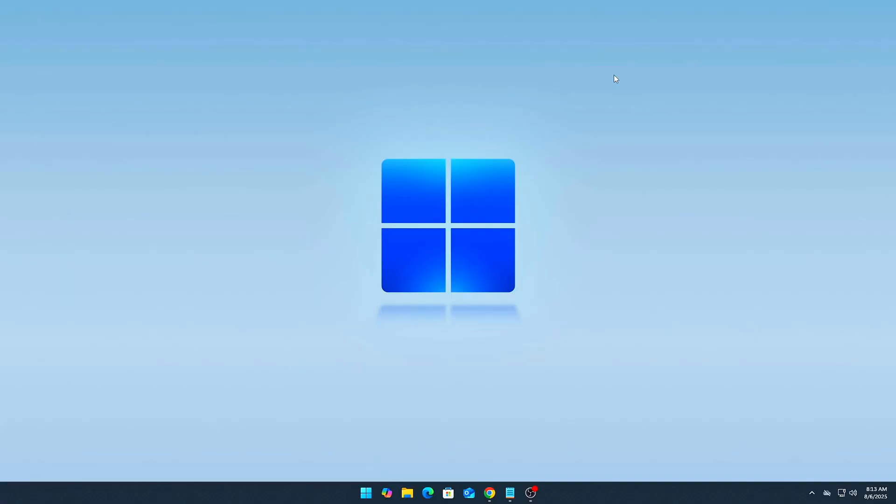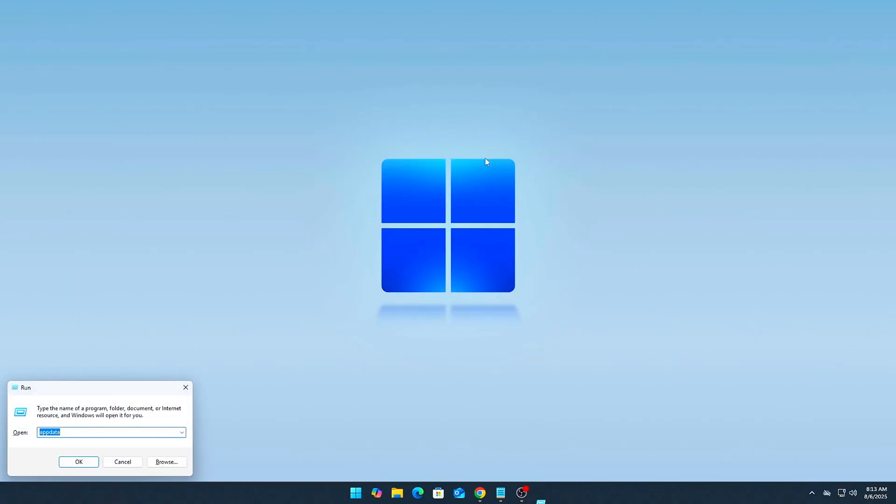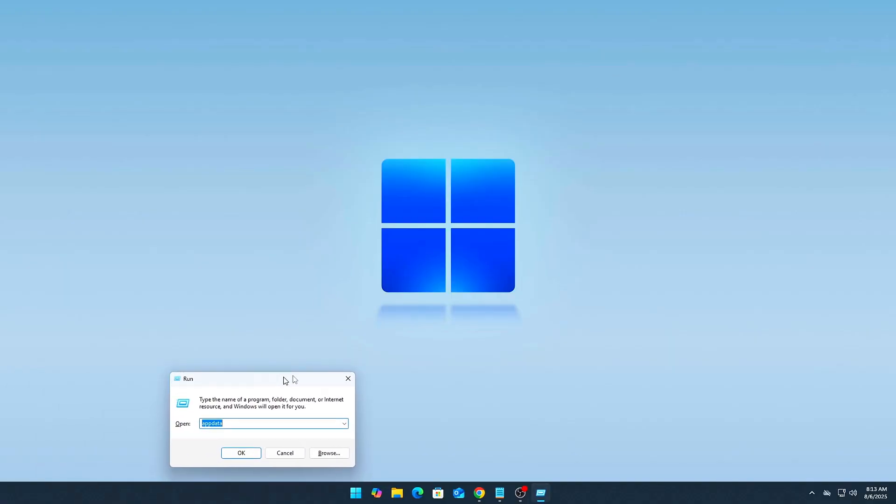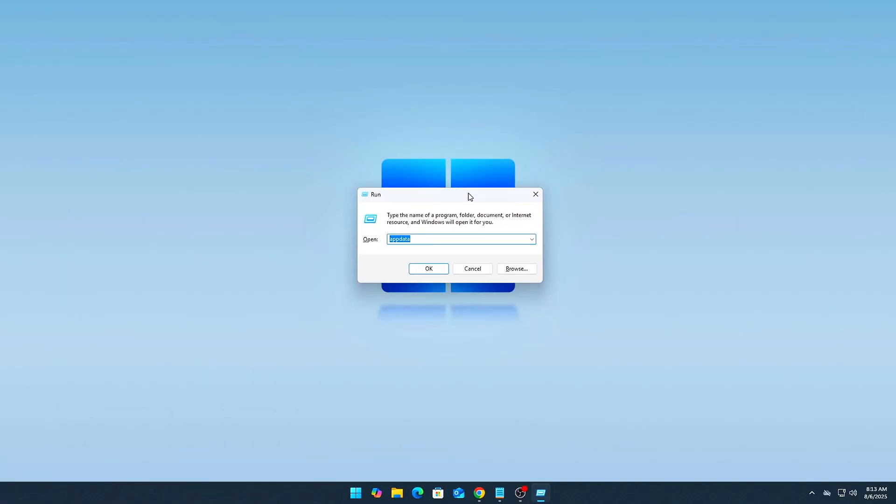Part 1. Registry-Based Wake Prevention. Open Registry Editor. Press Win plus R, type RegEdit, and hit Enter. Click Yes if prompted by UAC.